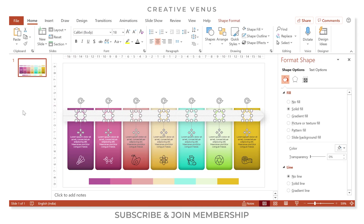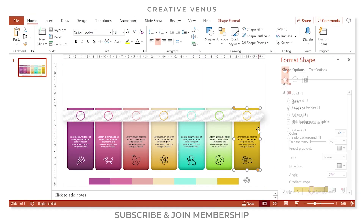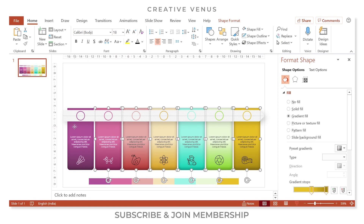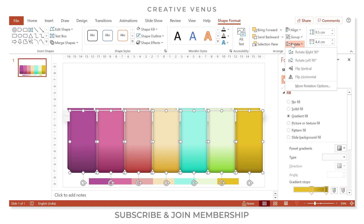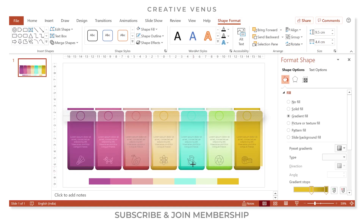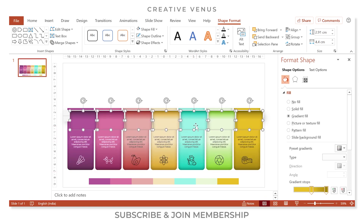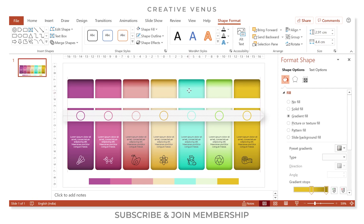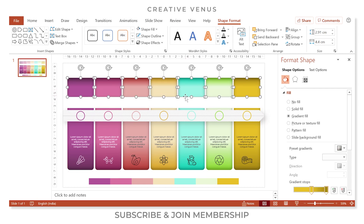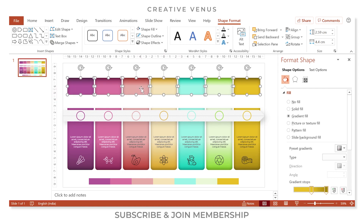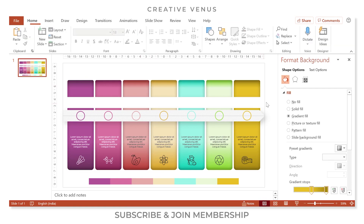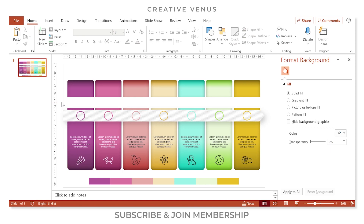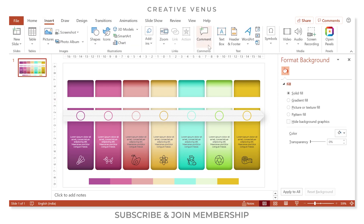Select all the shapes only, press Ctrl+D, go to Shape Format, rotate, and flip vertically. Decrease the height — by doing this we've done a smart reuse of components. Place these as caps on top of each shape. This is how you can save time in presentations by reusing components.